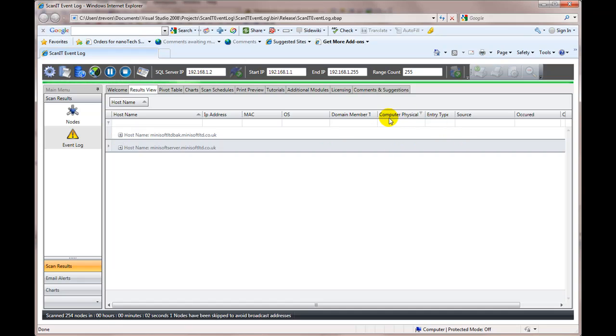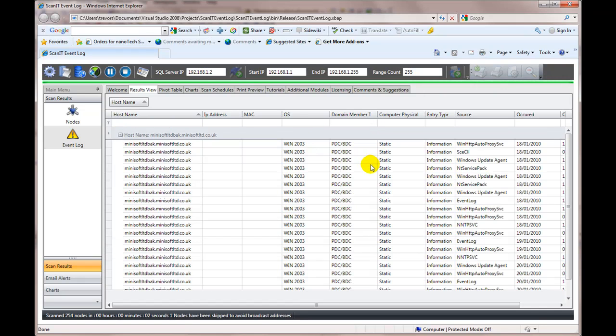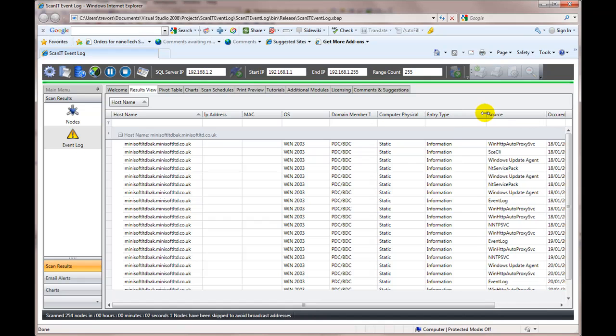Well, that's not domain member, sorry. Physical type, laptop, static box. I can group by those things and look at things that way. I can also group by entry type, by the event entry type.